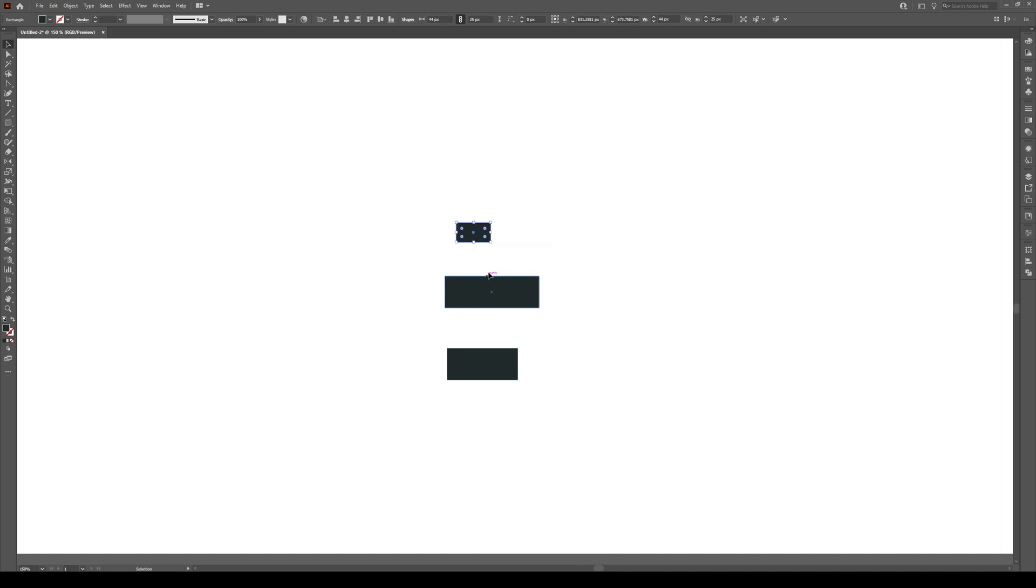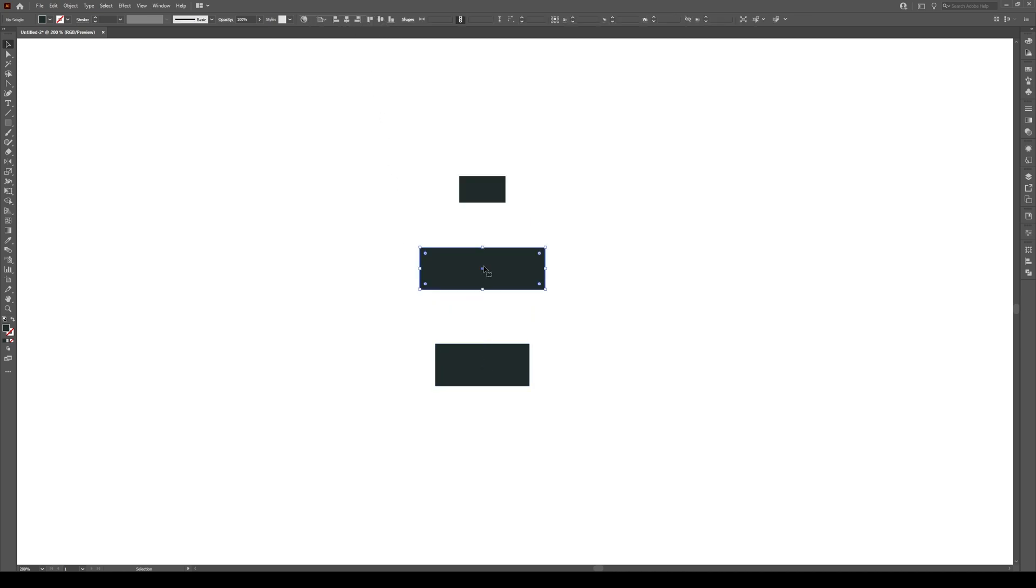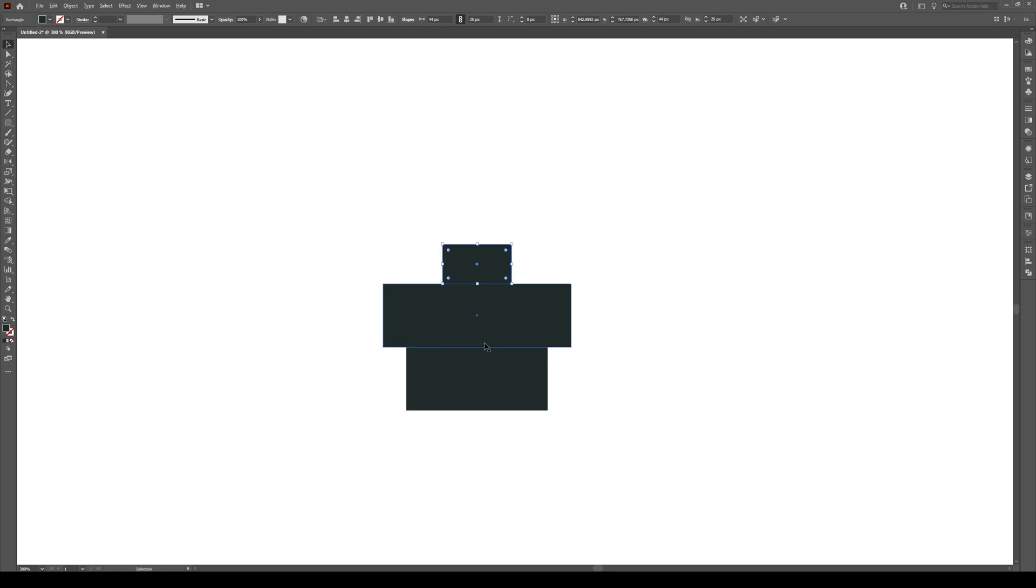Now I'm gonna select all of these right here and I want them to be aligned like this. So I'm gonna do horizontal align center and I'm just gonna move them so they touch. So tuck and tuck like this.